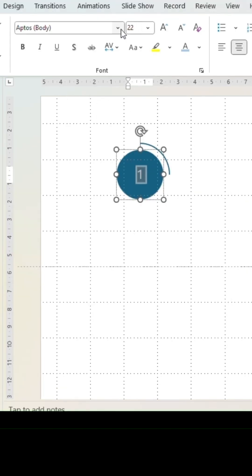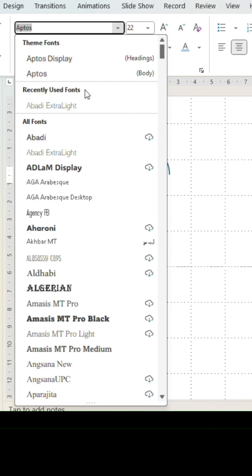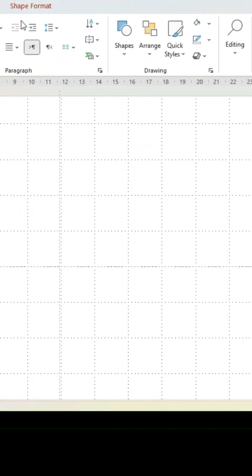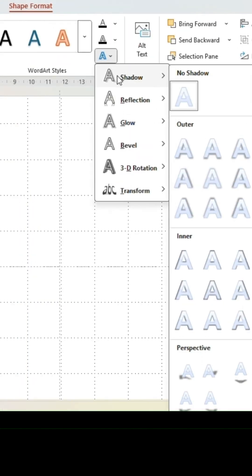Adjust the size, style, and color of the text to your liking. Go into shape format and add a shadow.